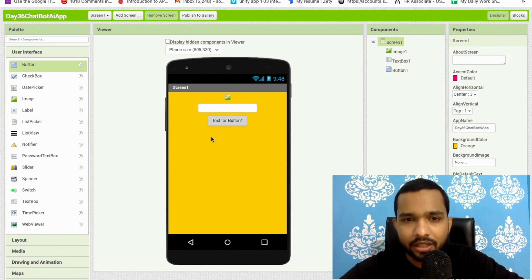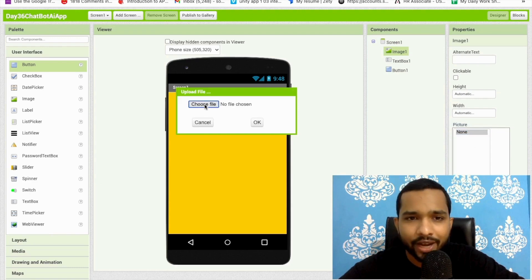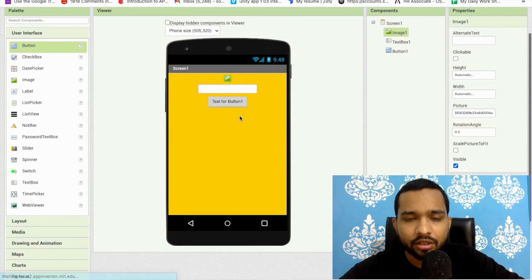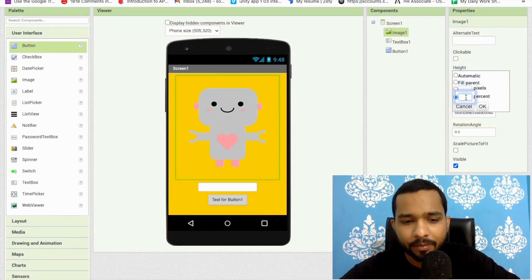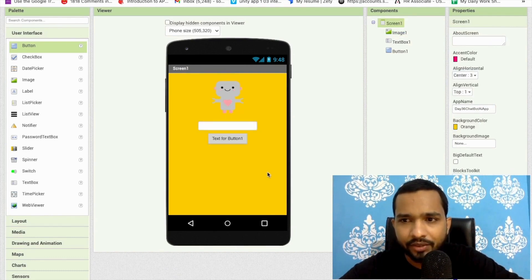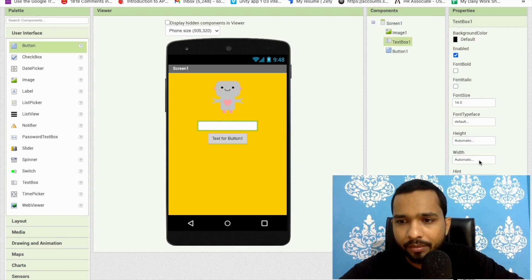I'll place one PNG image in the center. Click on the picture component, click 'Upload File' — you can upload any file. I'm going to use that PNG image. Let me upload it, and I'll make its size around 30 percent width and height.